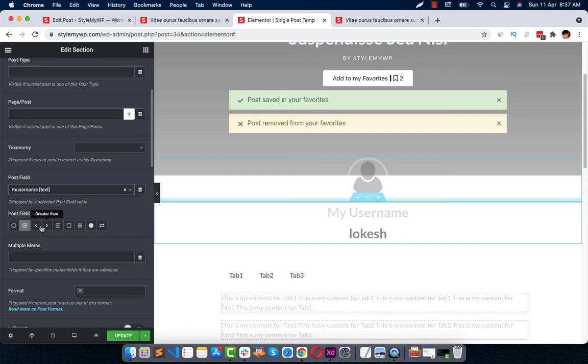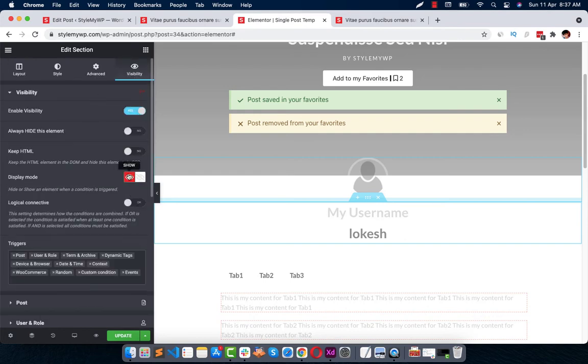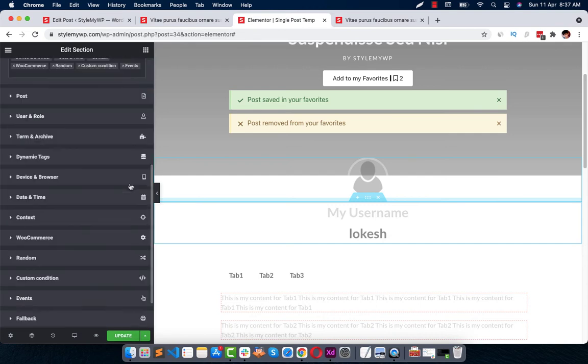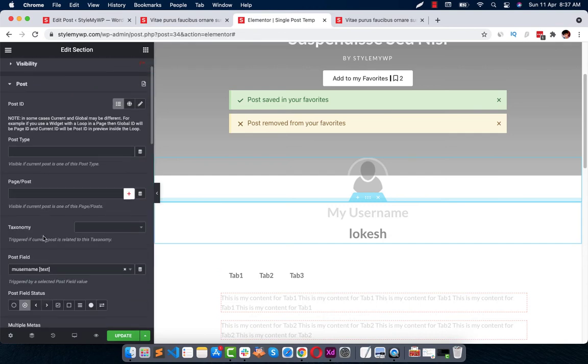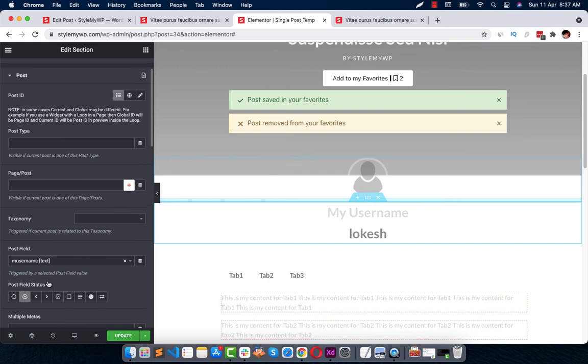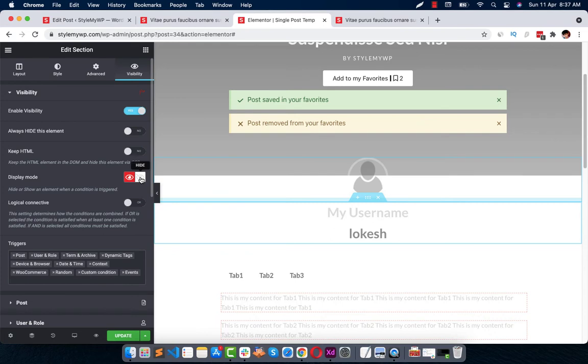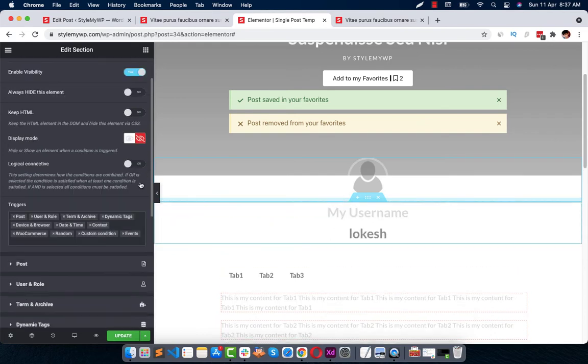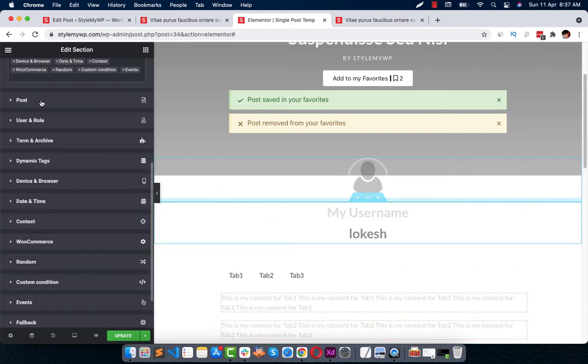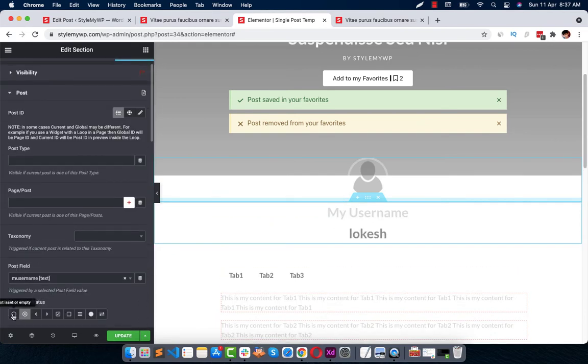So we have to show it. Visibility show when it's valued, otherwise with any value. Alternatively, what you can do, you can just keep it hide and make it not set.